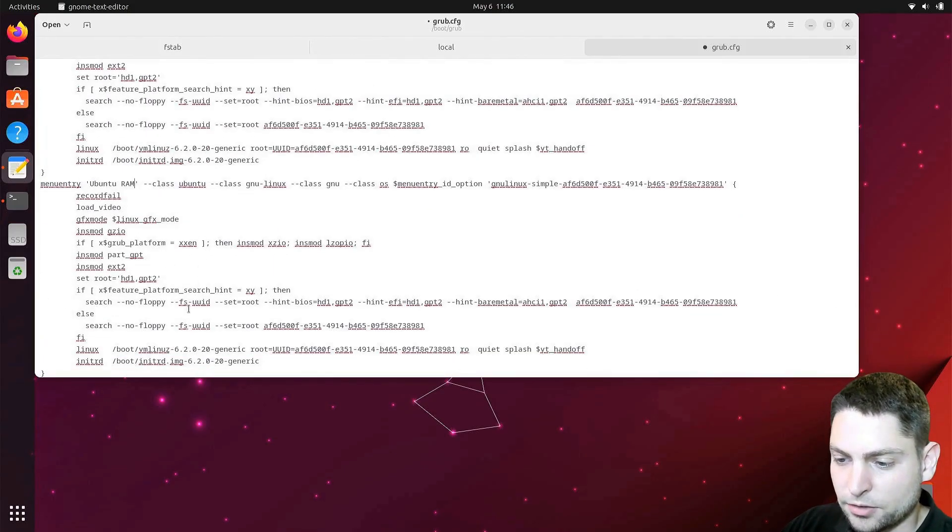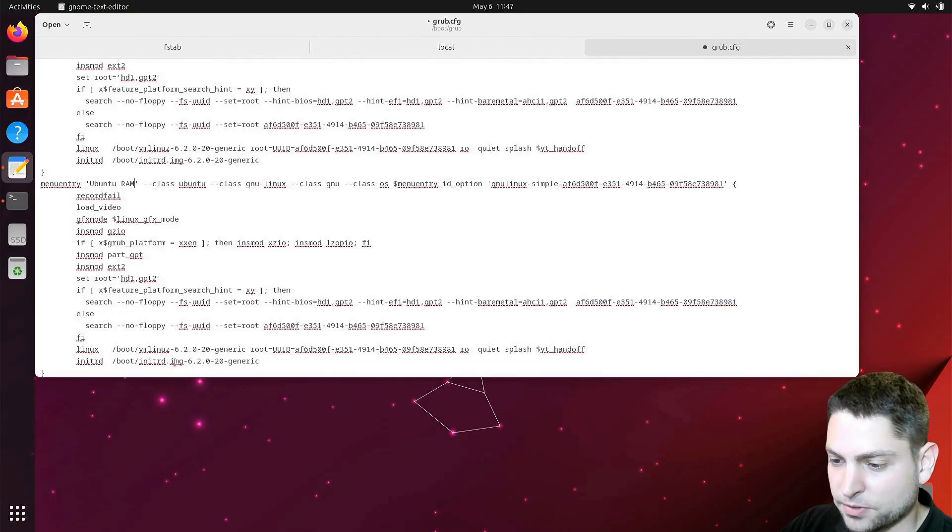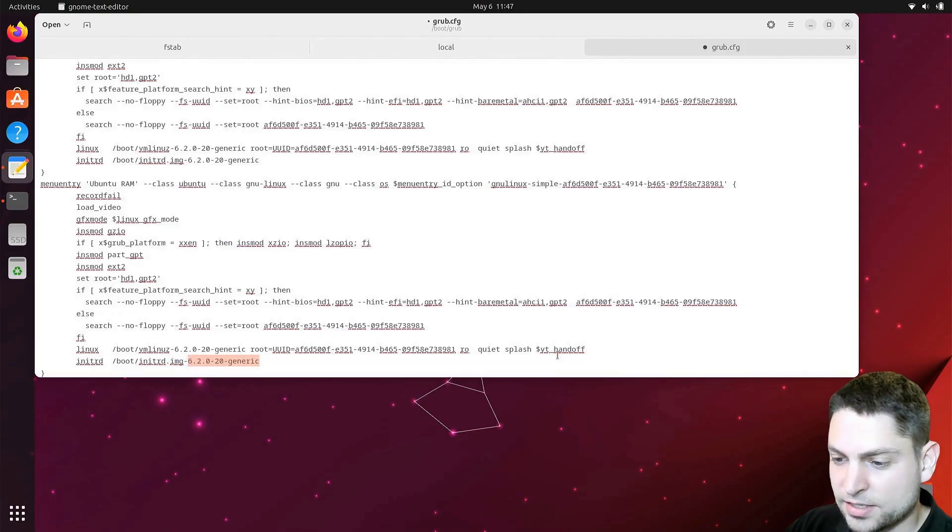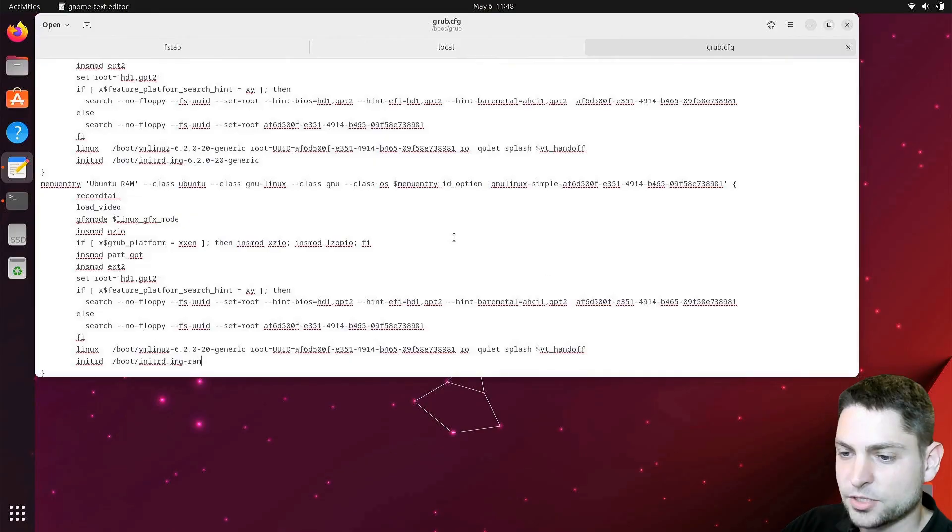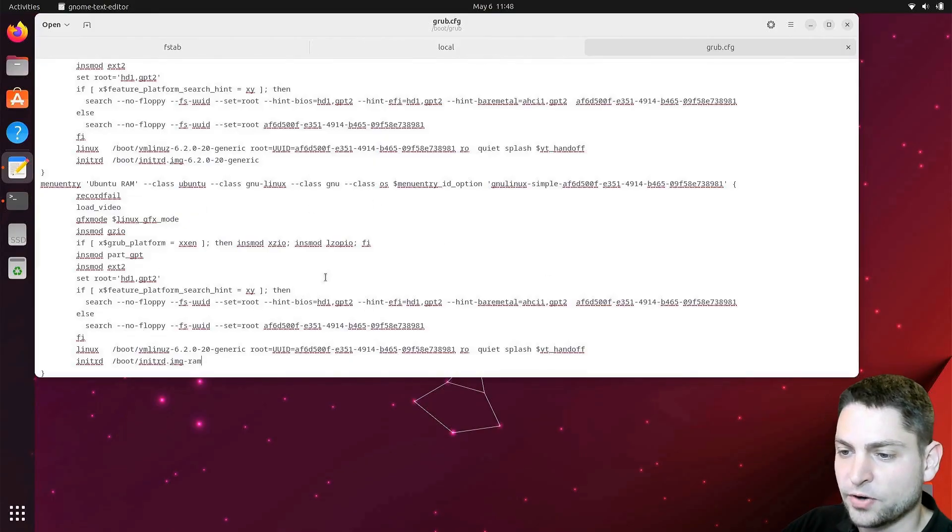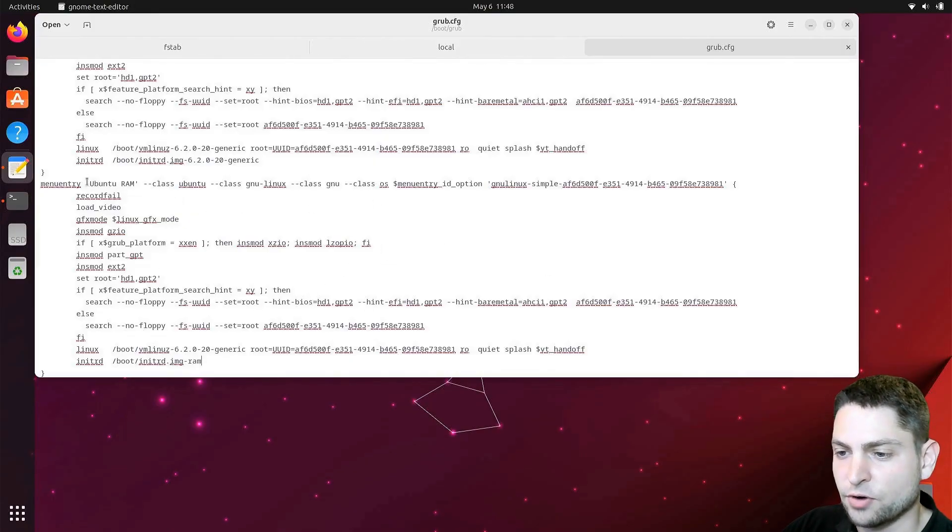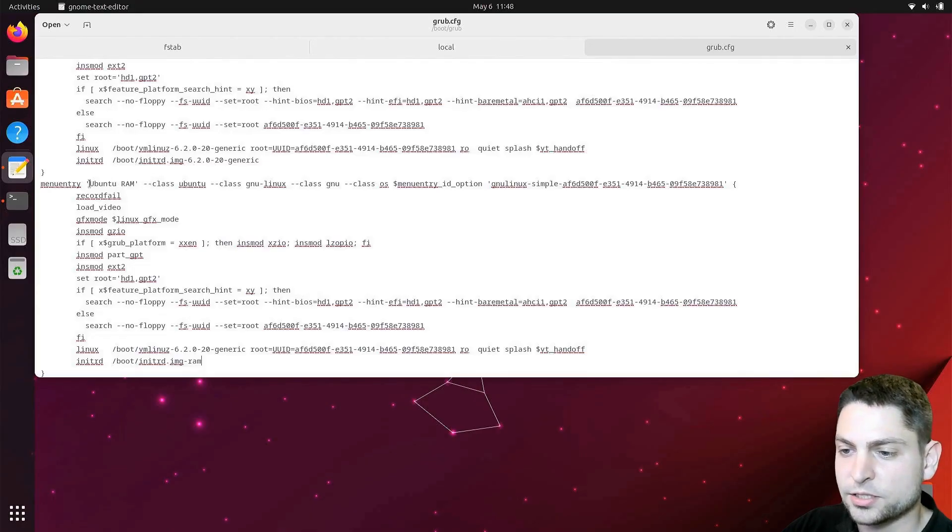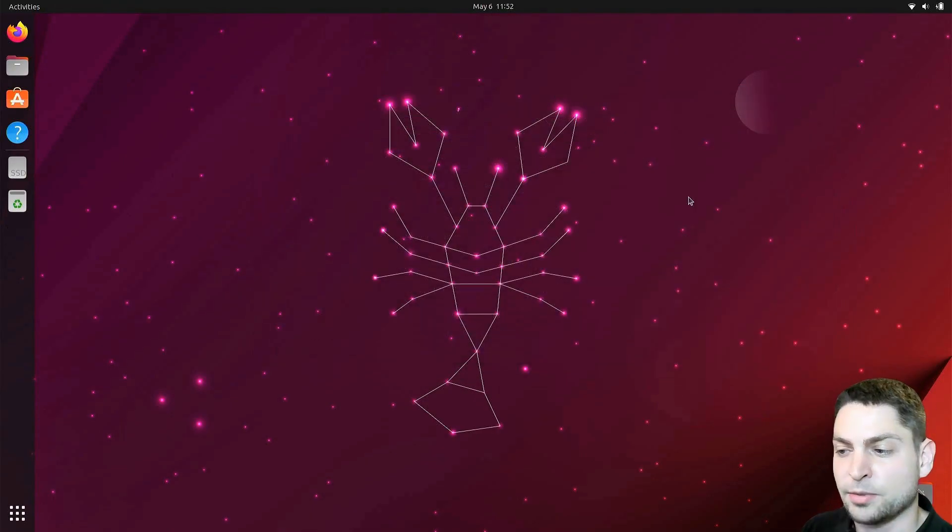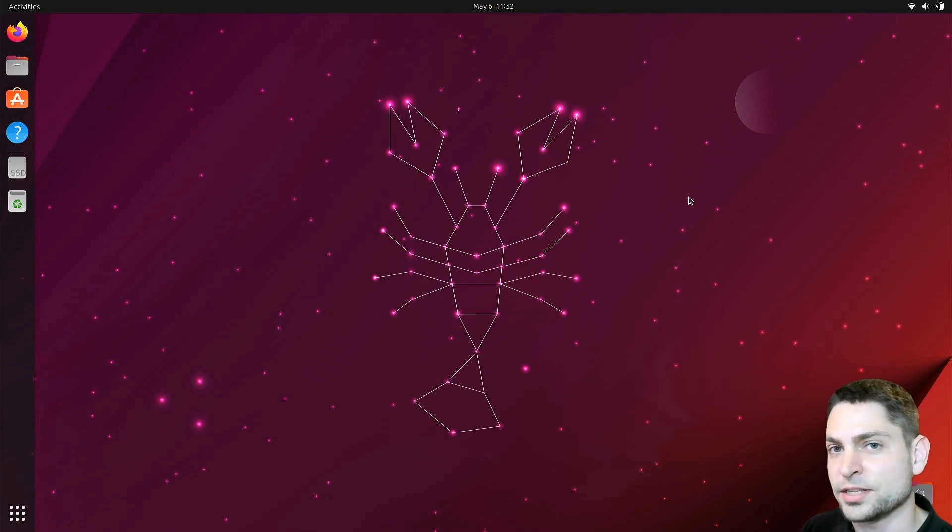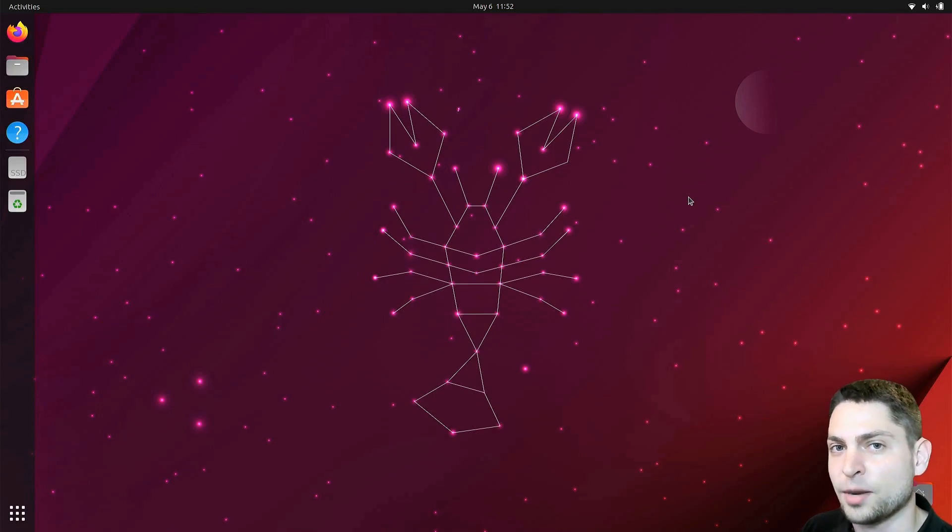And down here where it says initrd write the name of the file we created. In my case it's dash rem and save it. So with this we created a new menu entry inside the grub menu. It's called Ubuntu RAM. We can close this one. That's about it. We are done with this one. Now let's reboot the machine and let's see if we can find the new grub entry. I will do the same thing as well and I'll see you there.